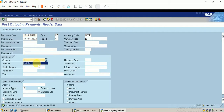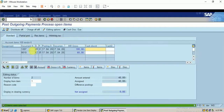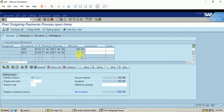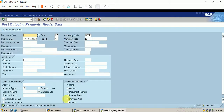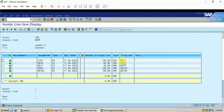Using the same outgoing bank account, I enter the remaining 40 rupees for vendor 108 and click Process Open Items. I double-click the first line item and the second one as well — both amounts are now equal. I click Save — the document is posted. Checking the report, there are no open items; clicking on cleared line items shows all line items have been cleared. This is all about partial payment.